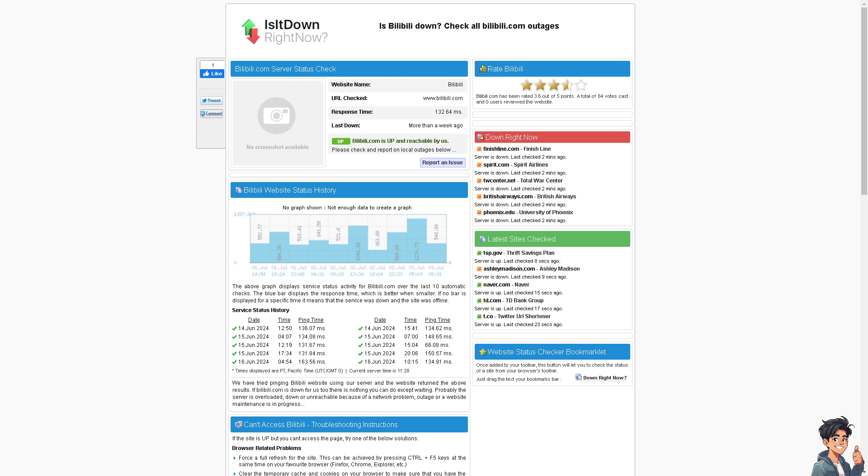Now sometimes Bilibili may experience server issues or maintenance periods, so I suggest you go to Bilibili's official website or some other platforms and social media channels for any announcements regarding service interruptions.